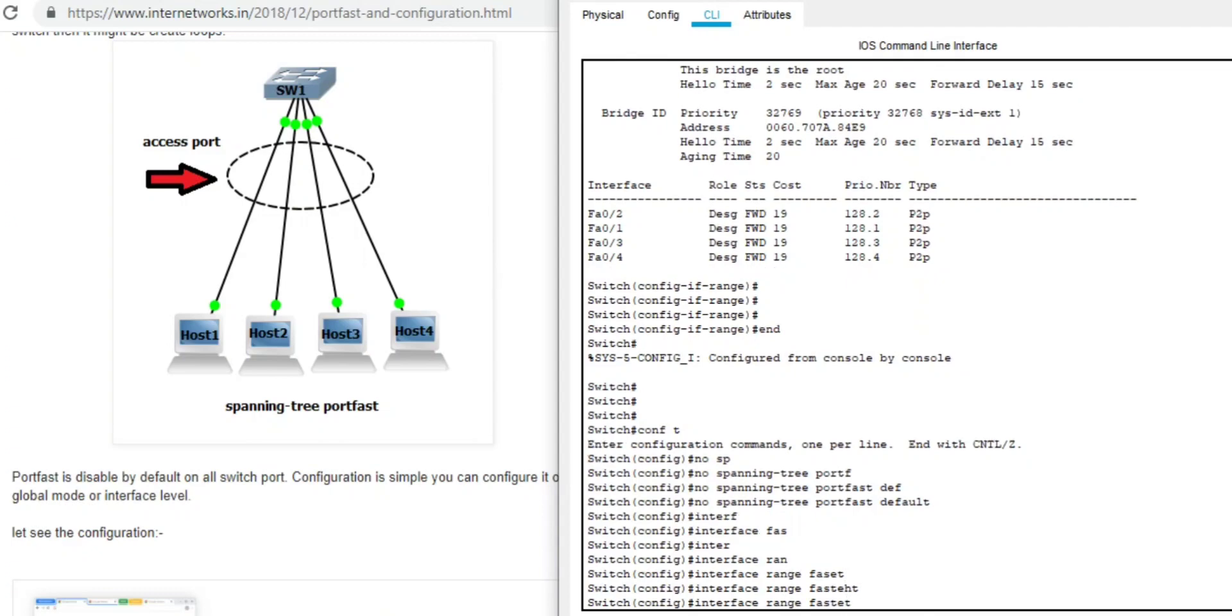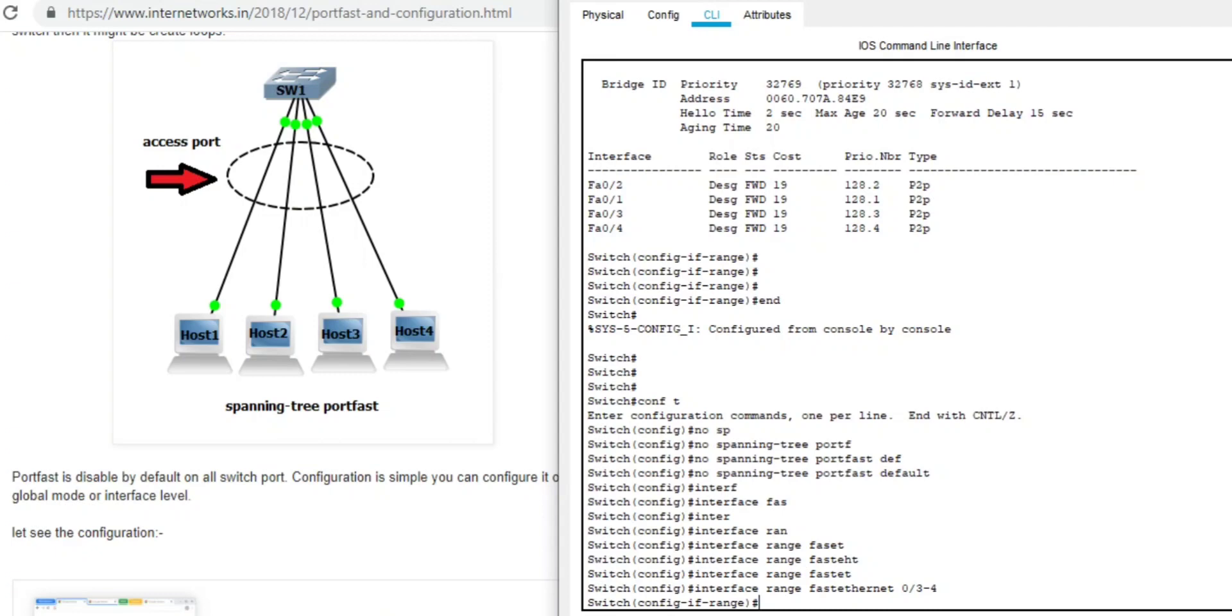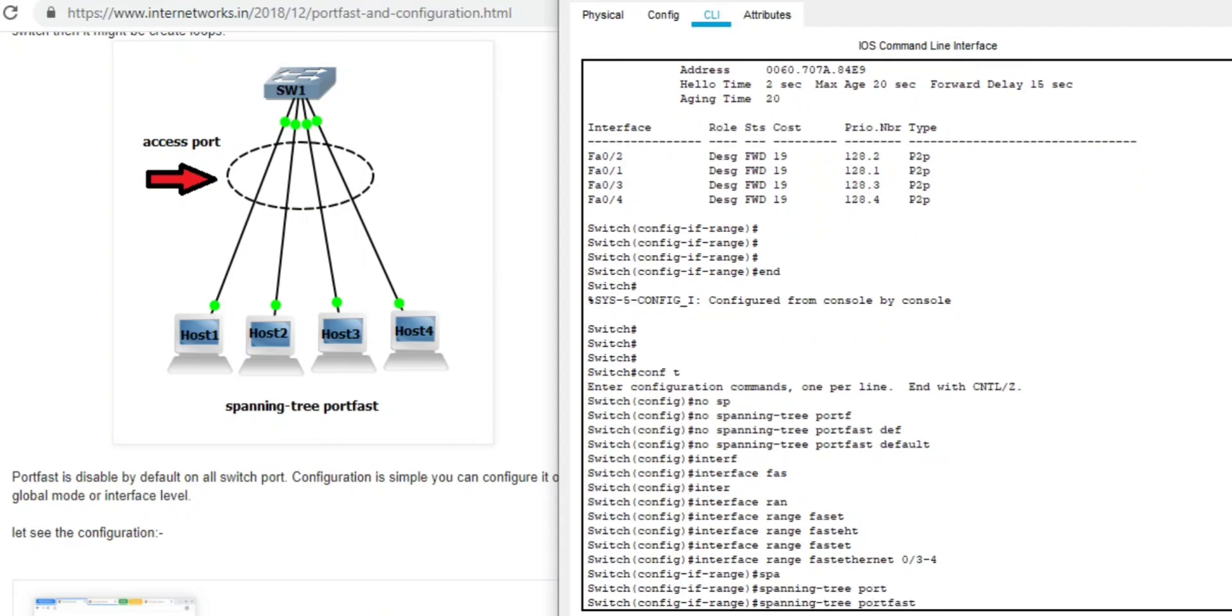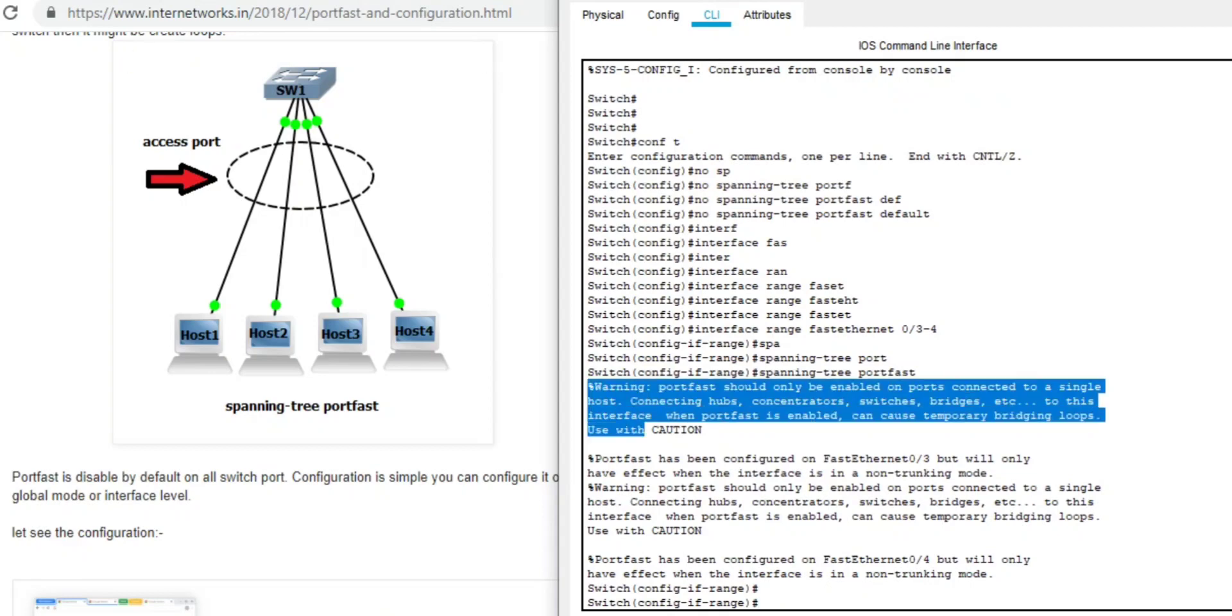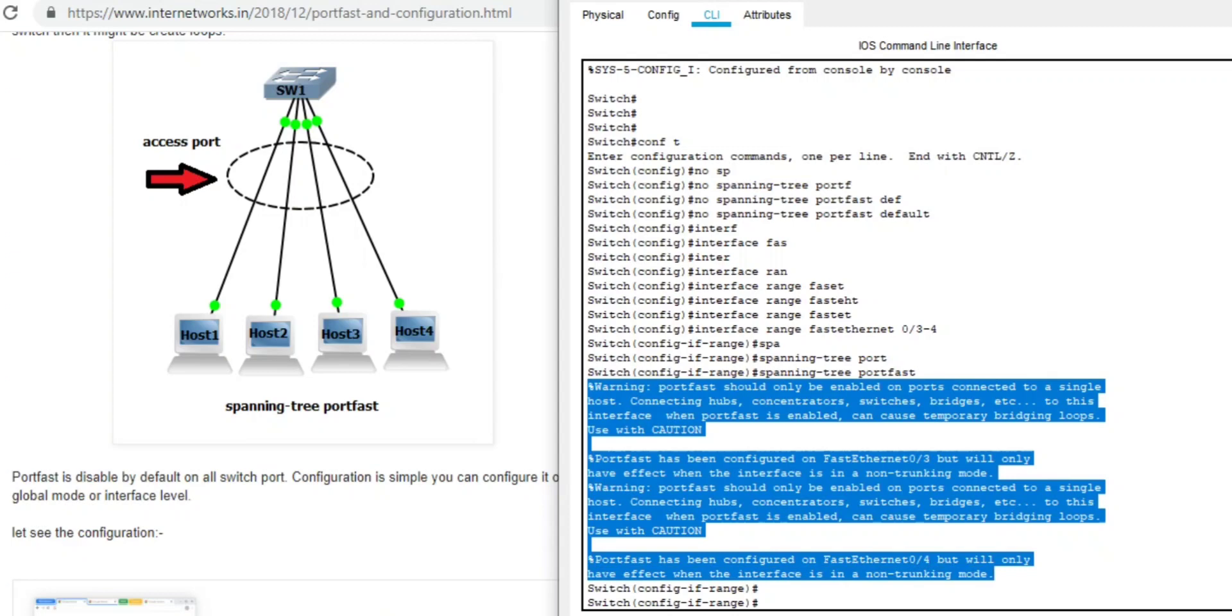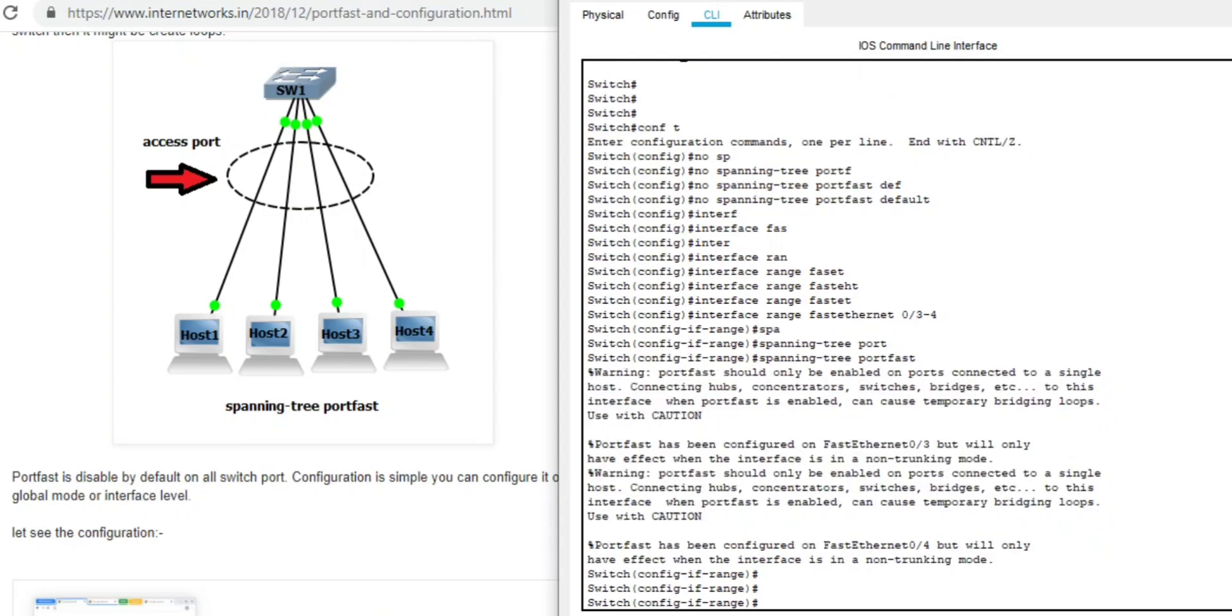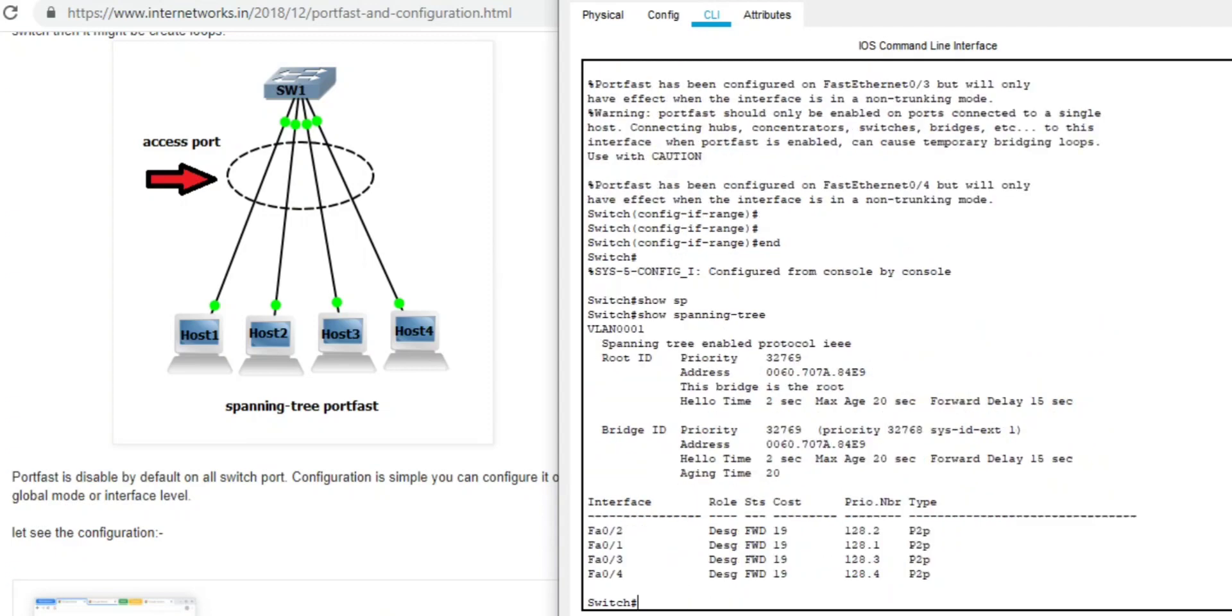Remember one thing: portfast feature should be enabled on access ports. If you enable portfast on a port connected to a switch, then it might create a loop. Change portfast - you can see there's the warning. So always configure portfast to access ports only. Show spanning tree - this is portfast.